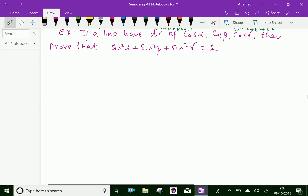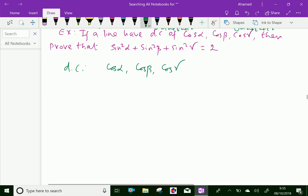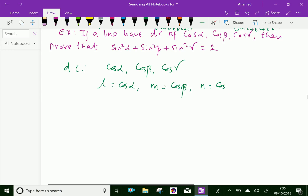Now let us do one more problem. If a line has direction cosines cos α, cos β, cos γ, then prove that sin²α + sin²β + sin²γ equals 2. We know that the direction cosines of the line are cos α, cos β, and cos γ. That is, L equals cos α, M equals cos β, and N equals cos γ. These are the direction cosines.